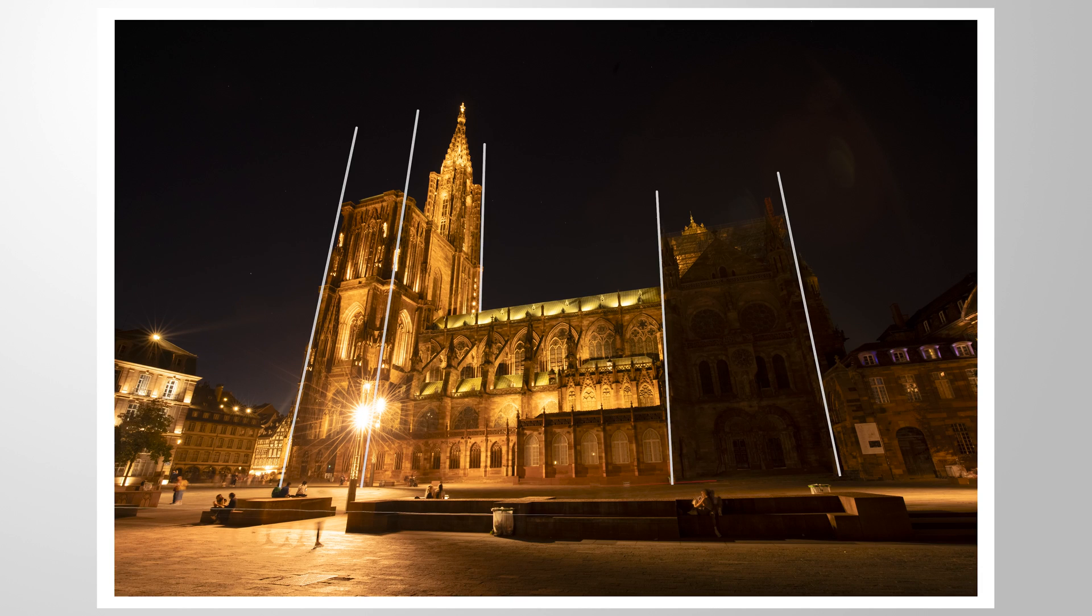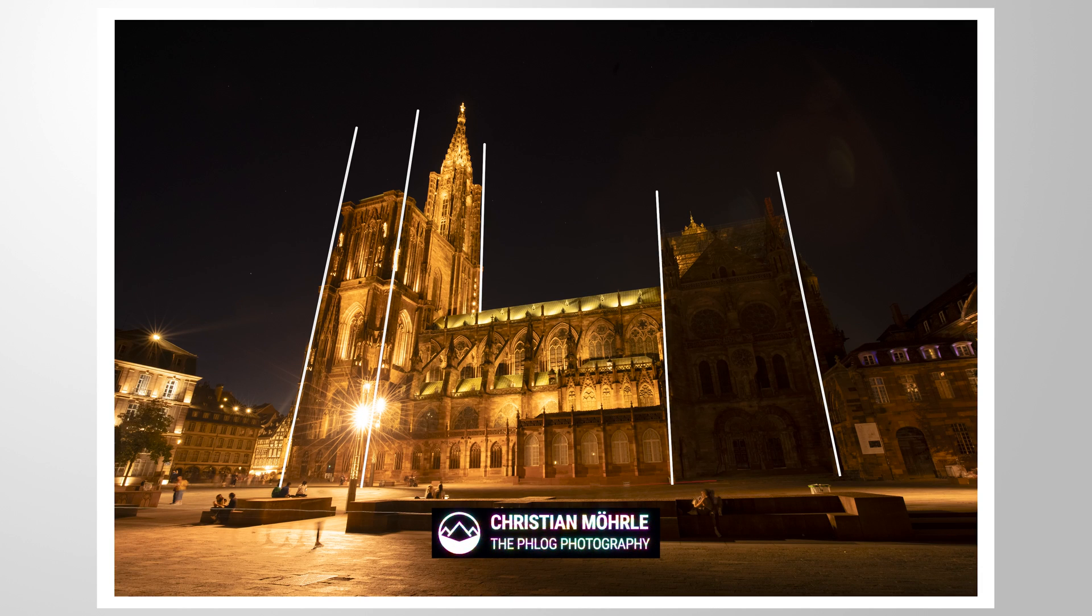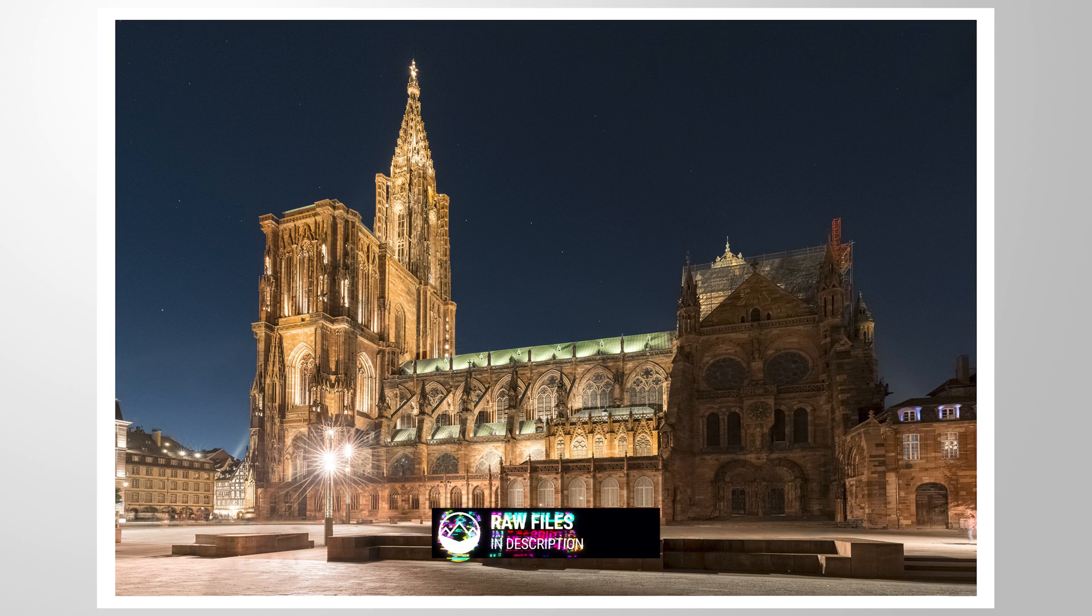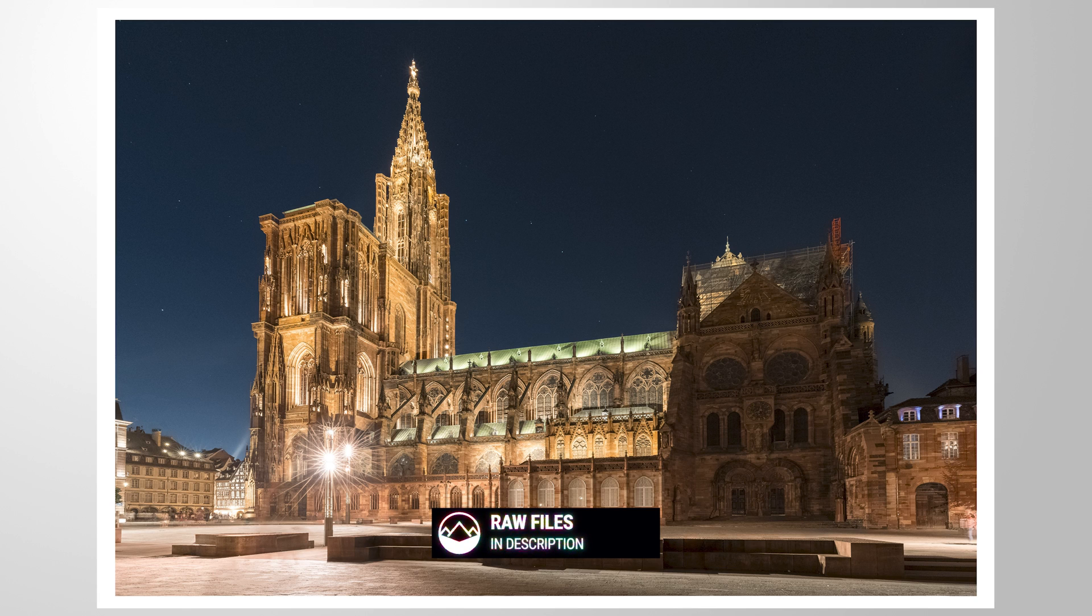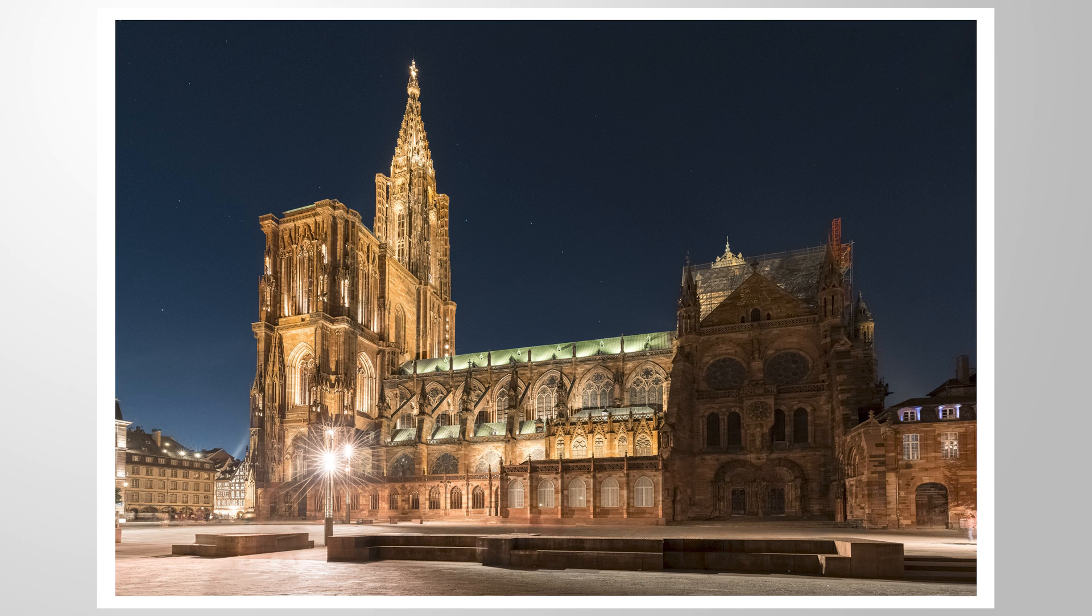Let's fix those skewed vertical lines with just a bit of Photoshop and turn this image into this one. As always, you can follow along by downloading the raw file from the description of this video. And now let's jump into it.